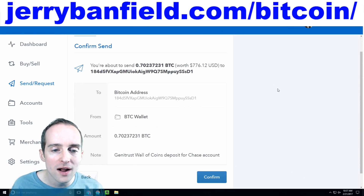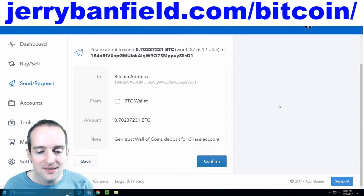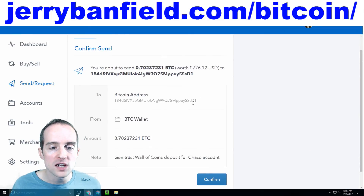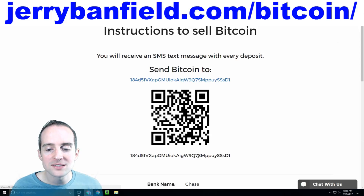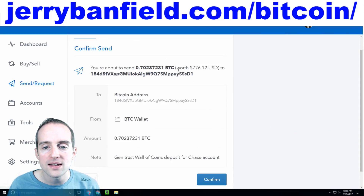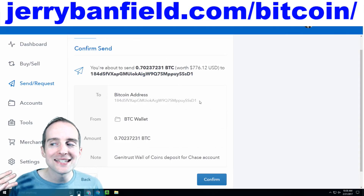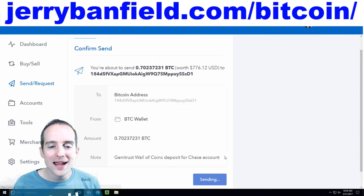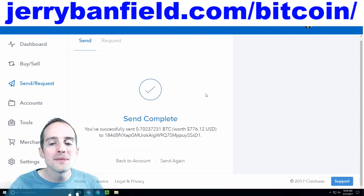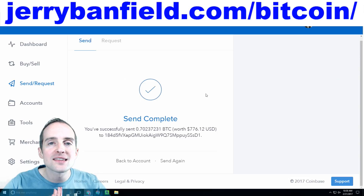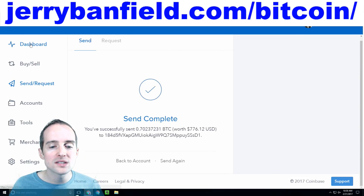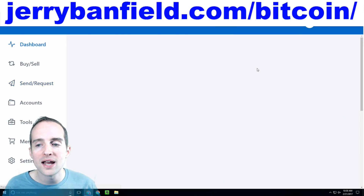All I do is hit Send Funds. I double-check again that the address Wall of Coins gave me is the exact same as the one I'm sending to. It looks good, so I hit Confirm. Coinbase now says that the send is complete — I've sent that 0.7 Bitcoin I just bought.